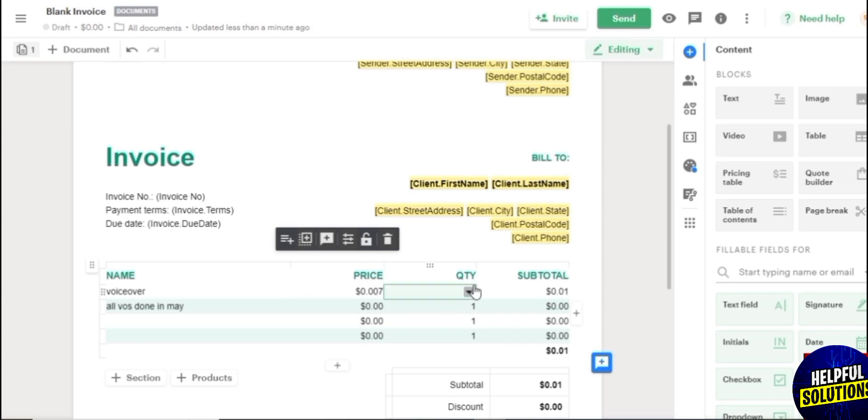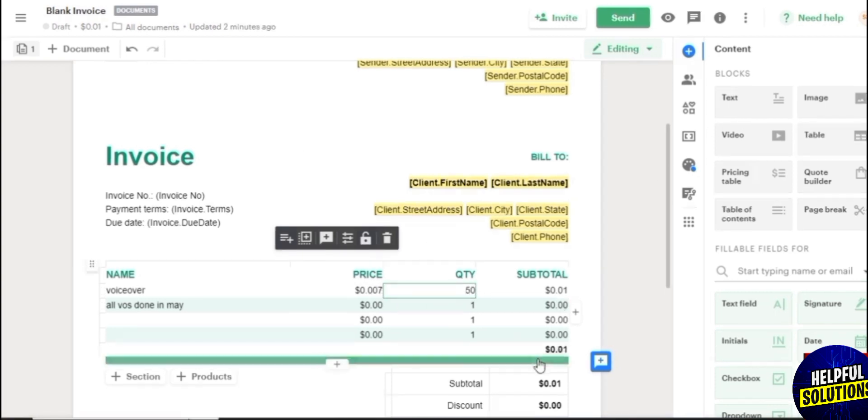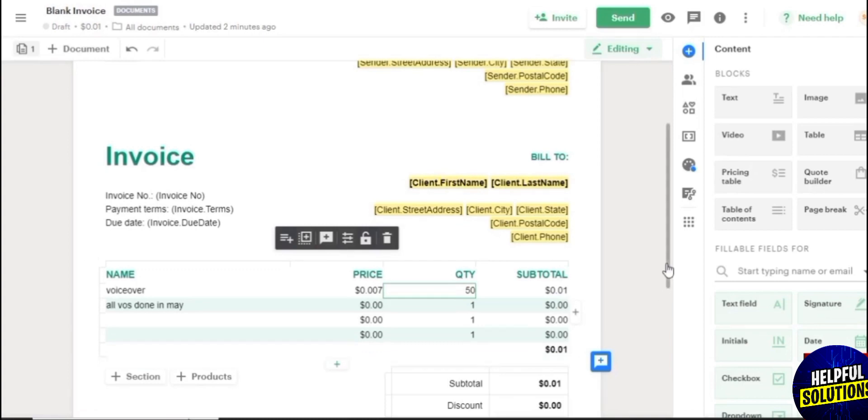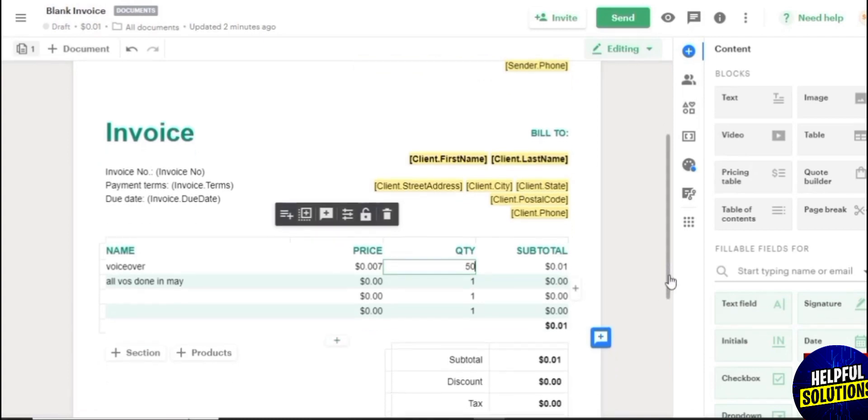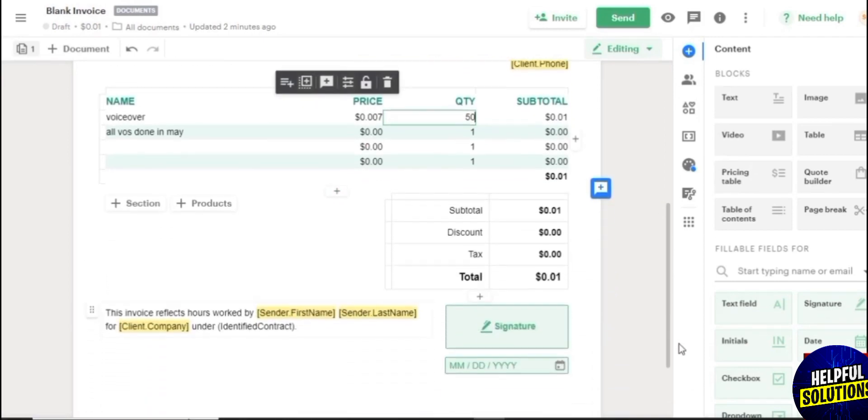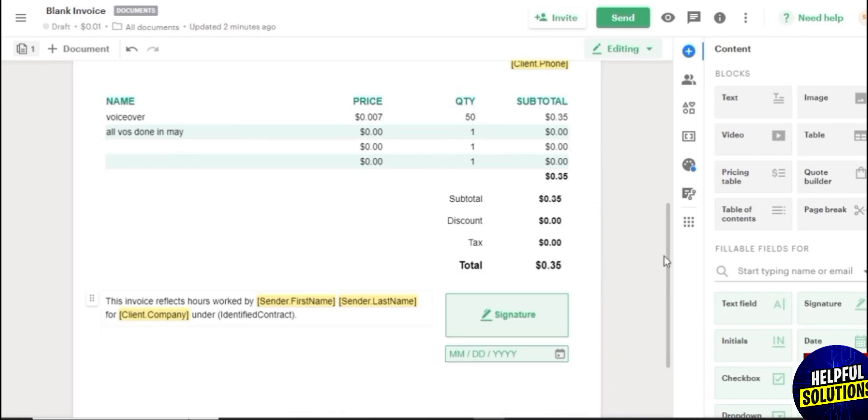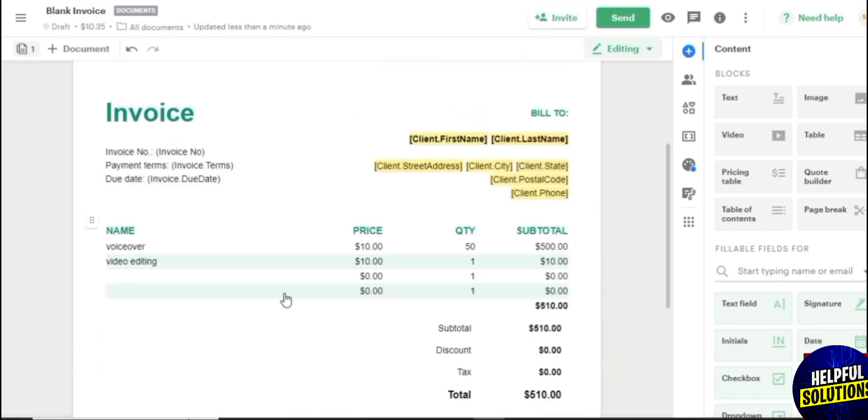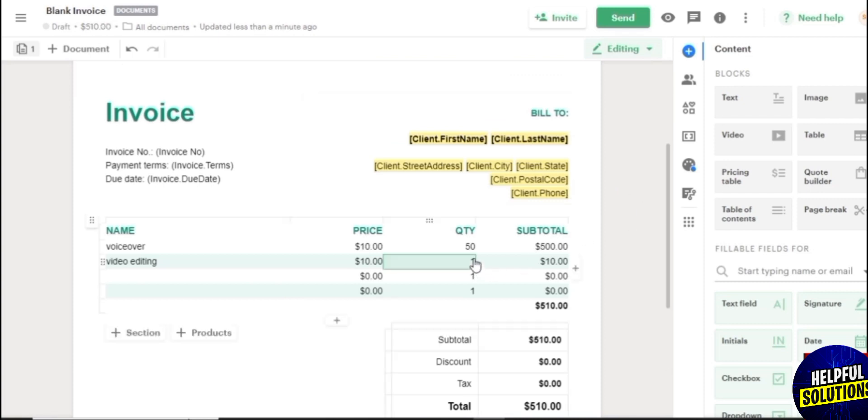And then over here you can have your price, right. You can add other details as well, whatever you want to add, you can add that over there. So maybe something like video editing as well. And then over here I would say maybe like $10 as well. And over here the quantity would be, I would say 50.